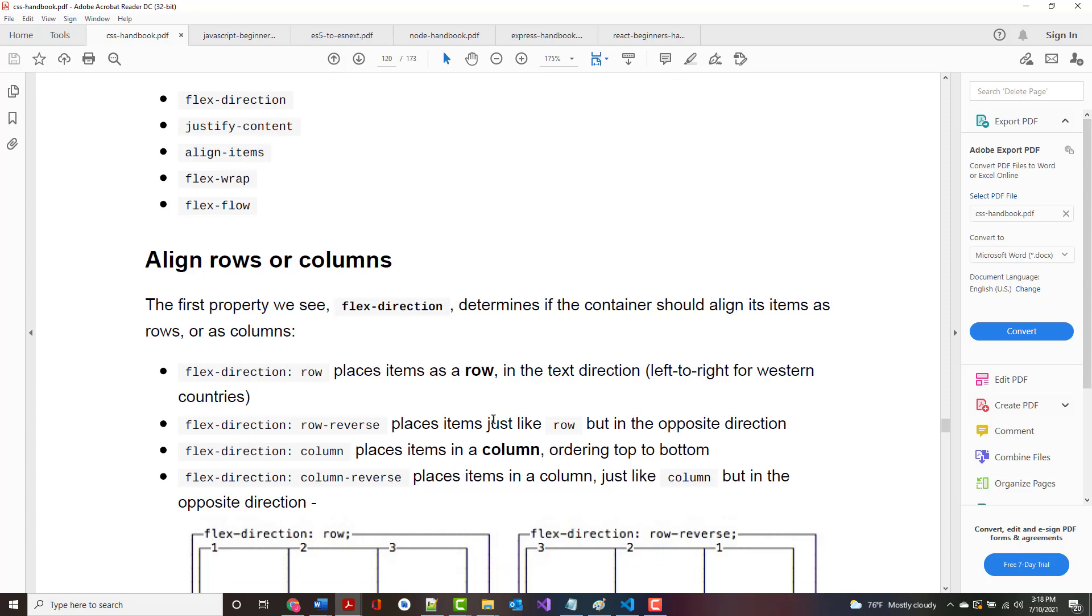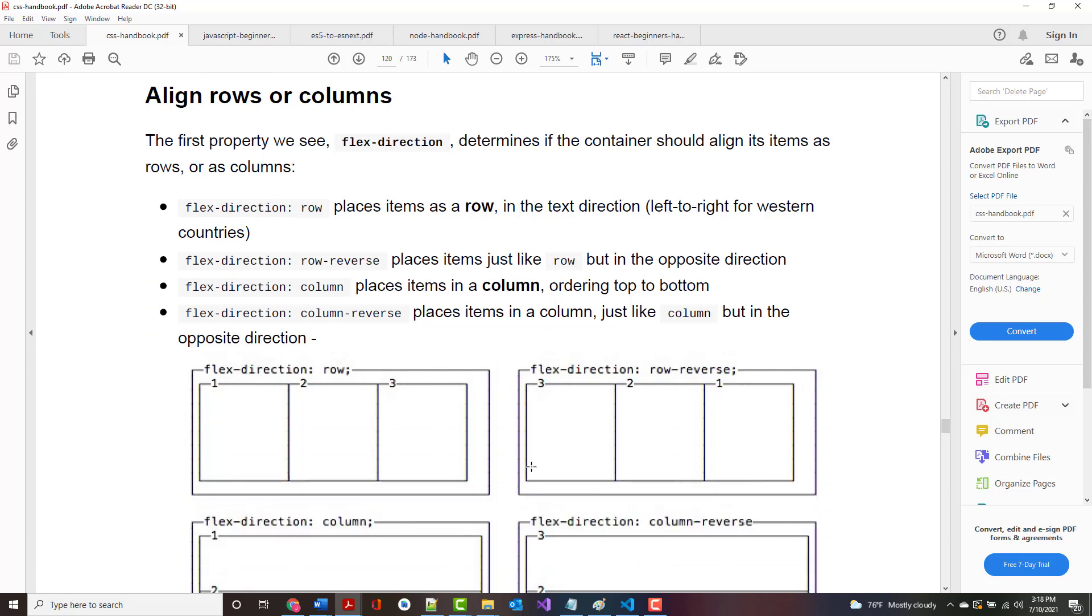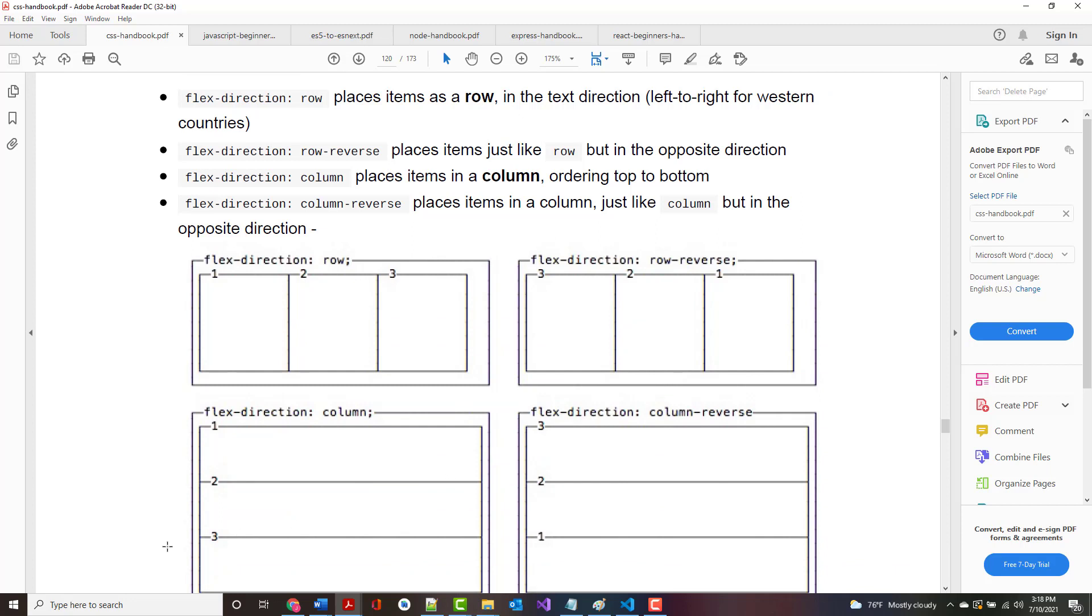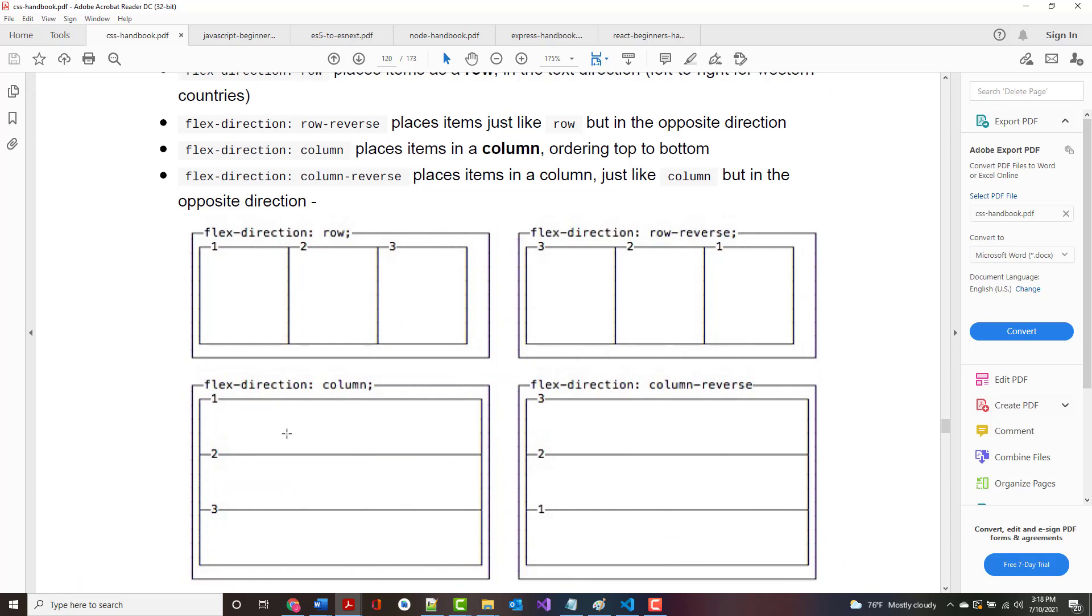We're going to jump into it right away. The first property, Flex Direction, determines if the container should align its items as rows or as columns. There is a row format. There is a columnar format.